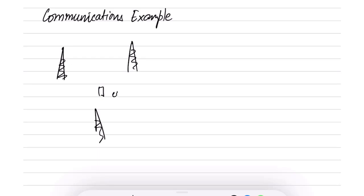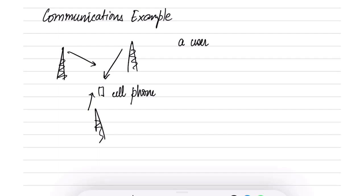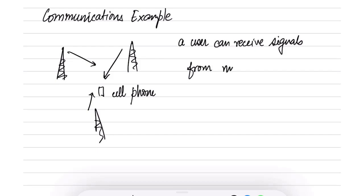Let us take an example that arises in the context of some communication systems. Let us say we have certain mobile towers. These are the mobile towers and there is a cell phone that is receiving signals from these mobile towers. Here we are considering a system where a user can receive signals from multiple towers or base stations.